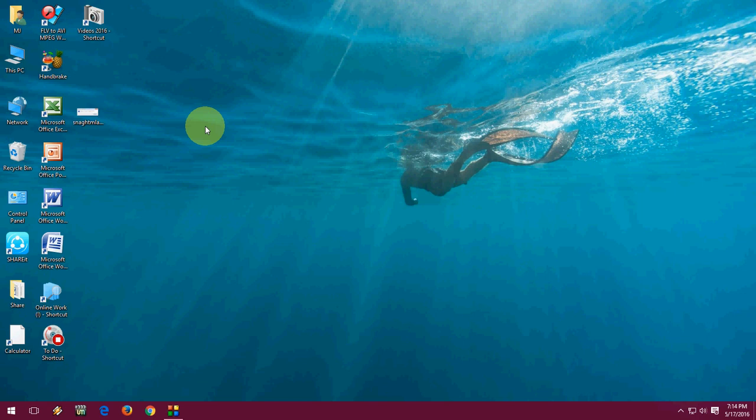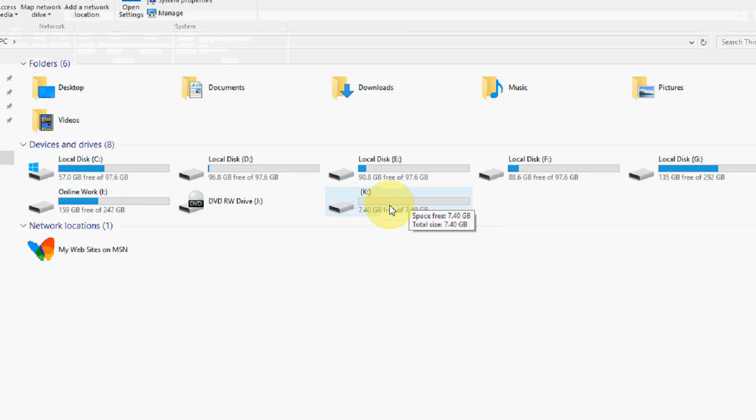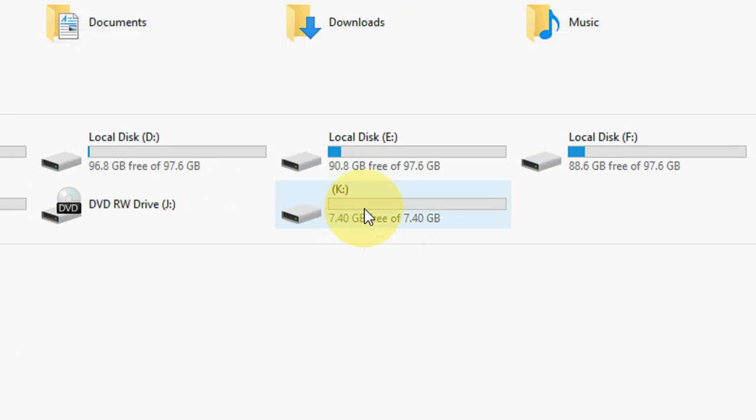So let's start. Here I have a pen drive. The drive letter is K, as you can see here. This is the important thing you have to remember: which drive letter your pen drive is. So my pen drive letter is K, okay?